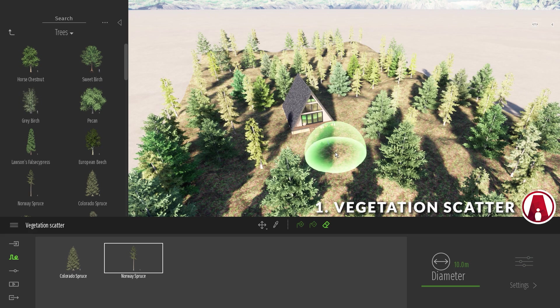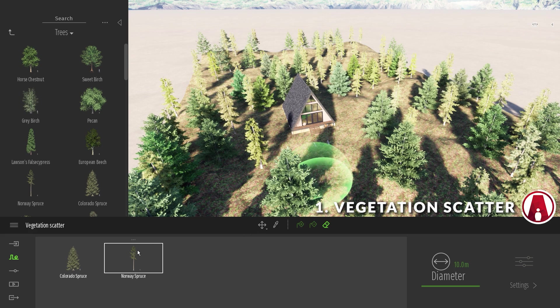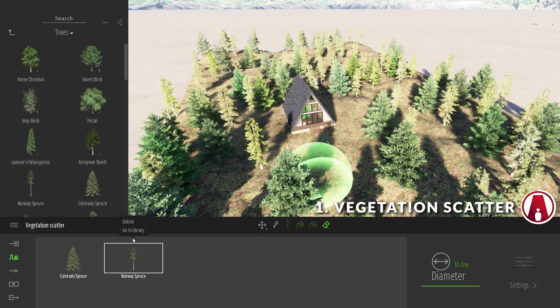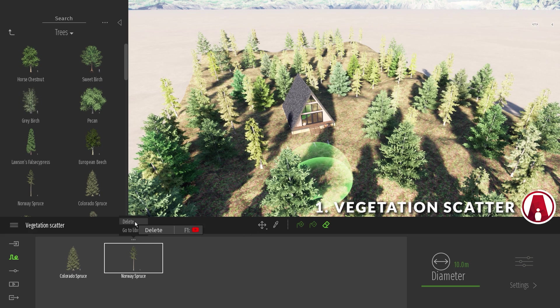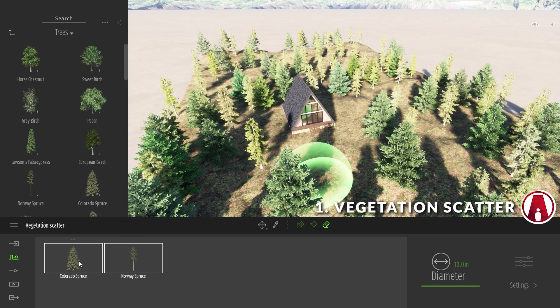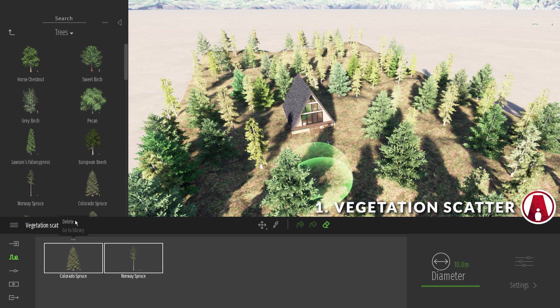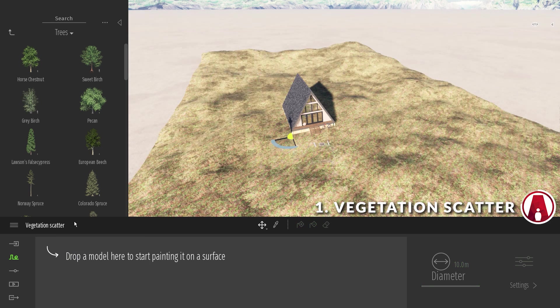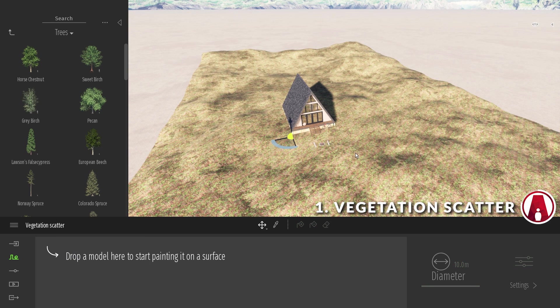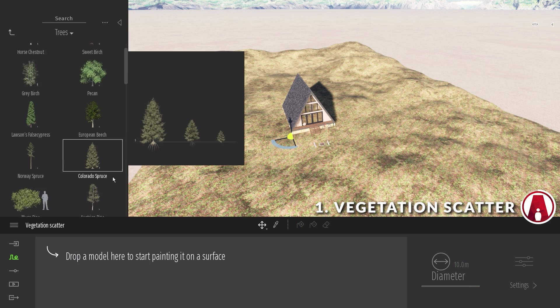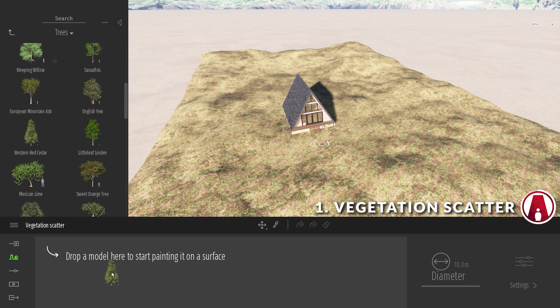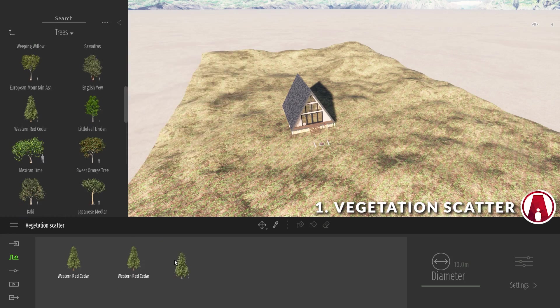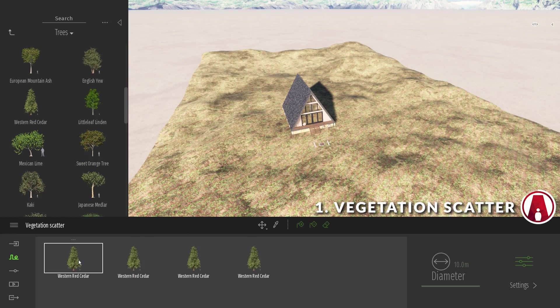To delete all instances of a tree from the scene, I can click on the three dots and delete. You can delete multiple types of trees at once too. You can also use the same tree from the same object to increase the density.